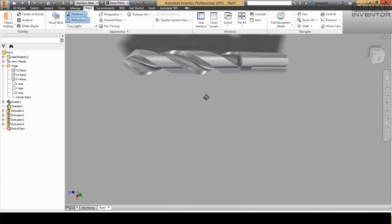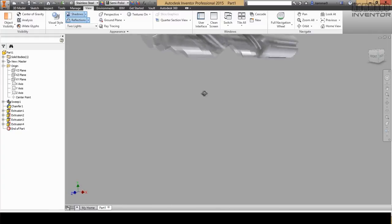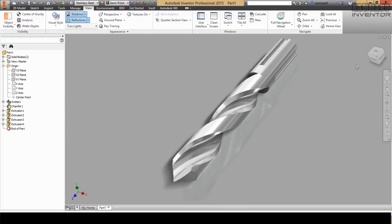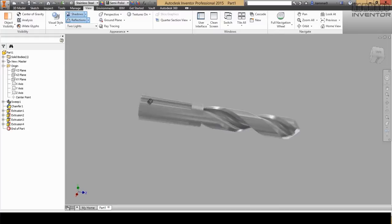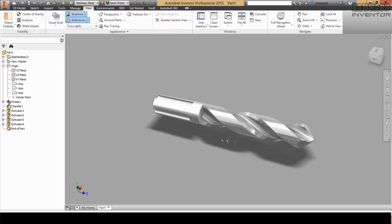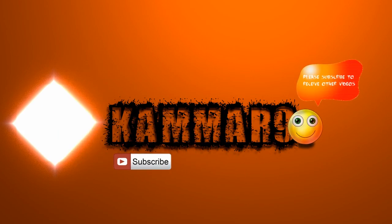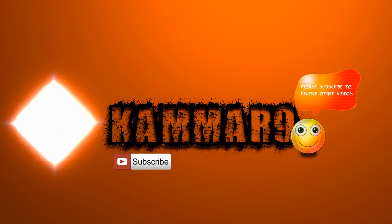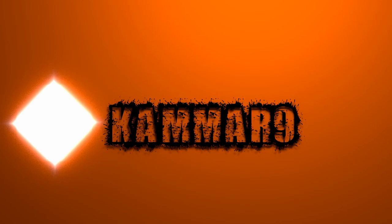You can find the same tutorial using Fusion 360 in my channel. If you have any questions, don't hesitate to post them in the comments. Thanks for watching — if you'd like to receive more videos, don't forget to subscribe to my channel. If you find this tutorial helpful, please give it a thumbs up and don't hesitate to post a comment.